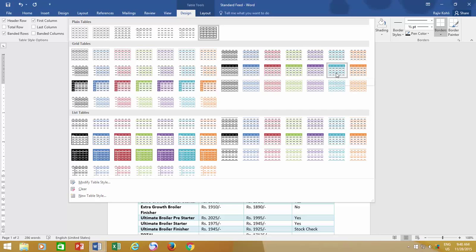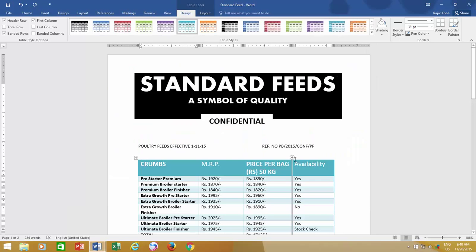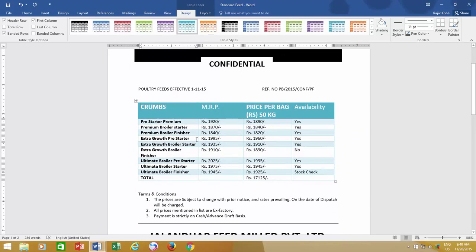Let's say for this example I choose Grid Table 4, Accent 5. As you can see, in the blink of an eye, your entire table has been redesigned automatically.